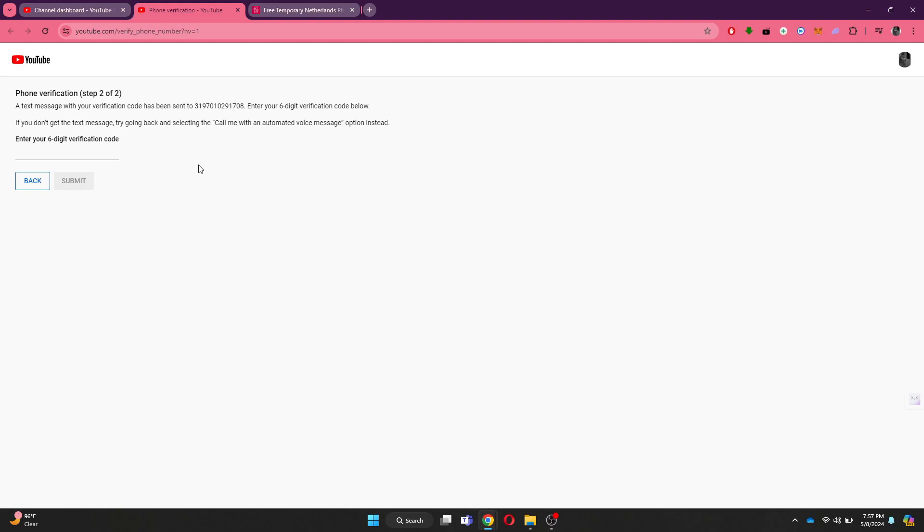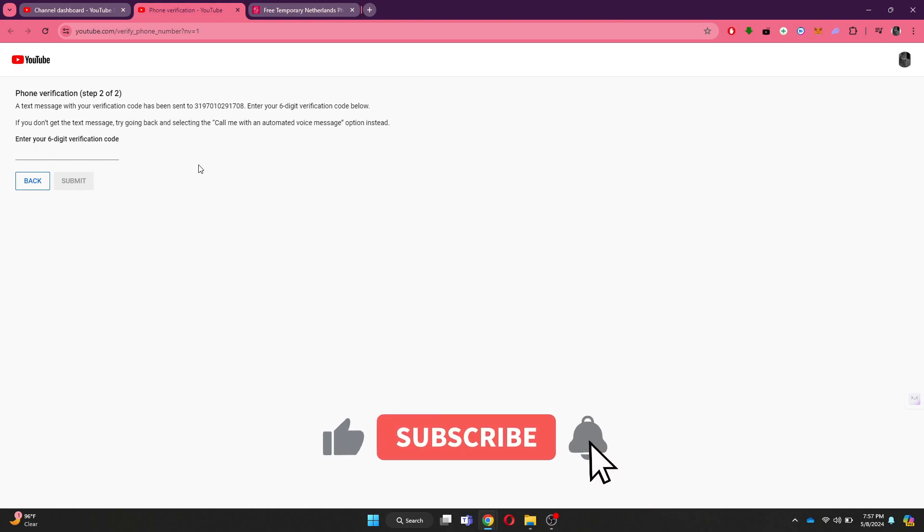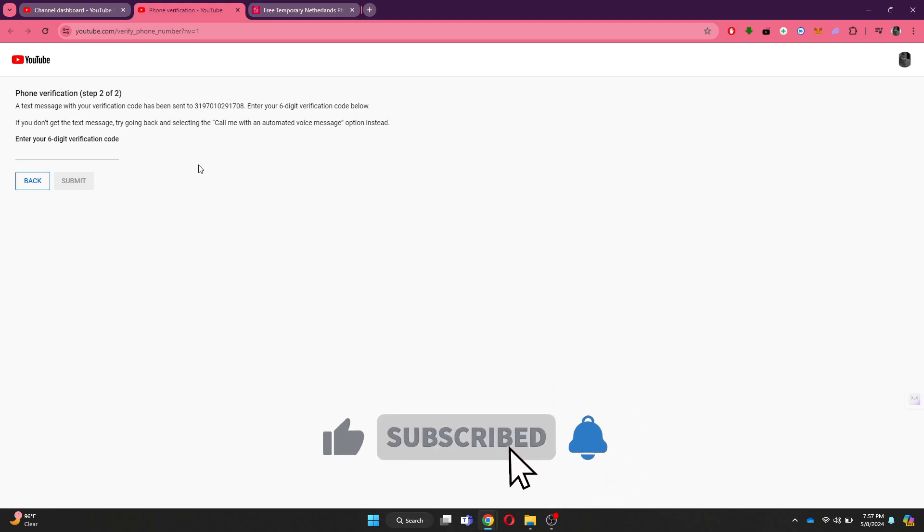So that's basically how you can verify YouTube account without phone number. That's all for this video. If you find it helpful, consider subscribing and giving this a big thumbs up and I'll catch you in the next one. Thanks.